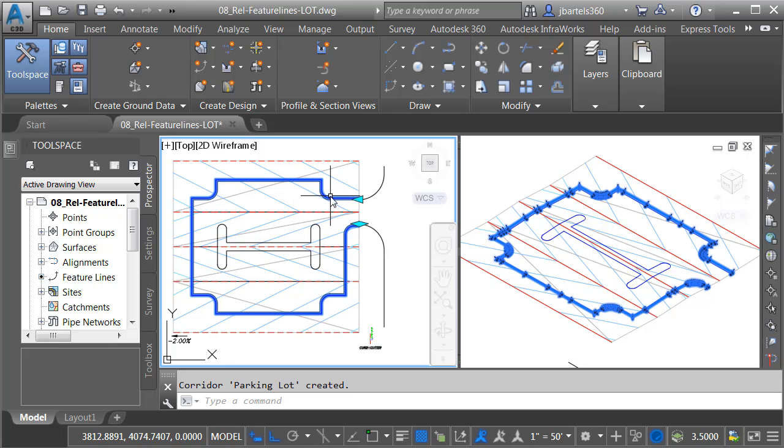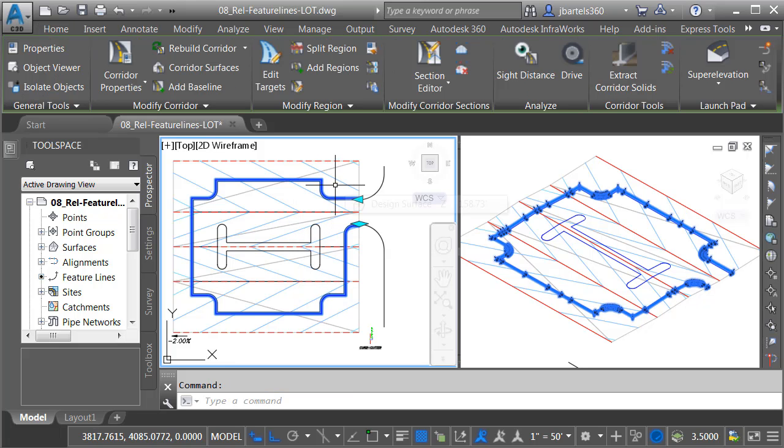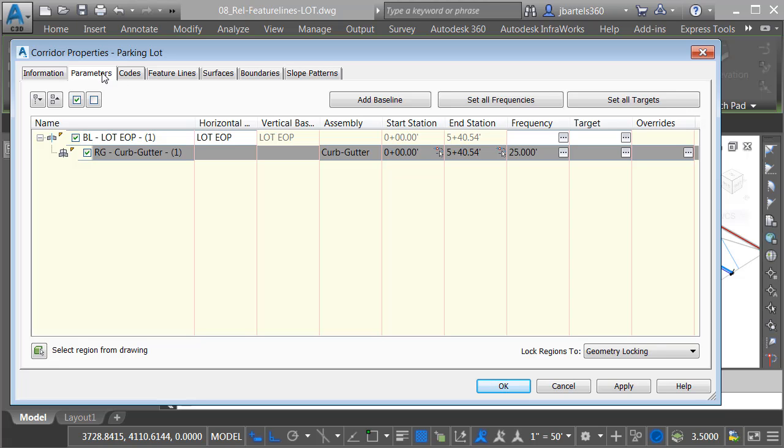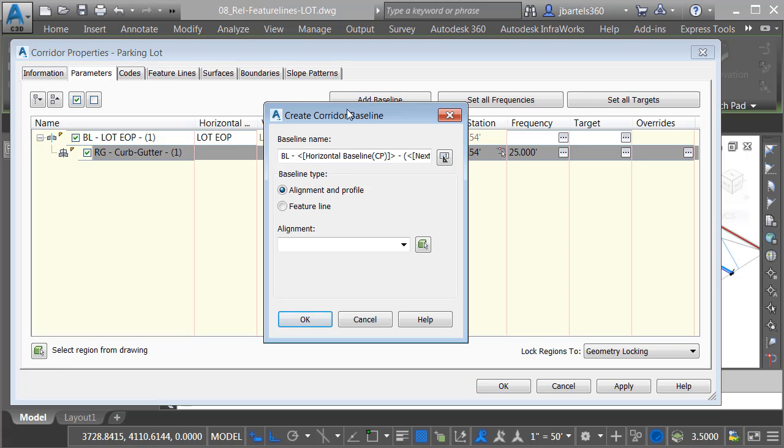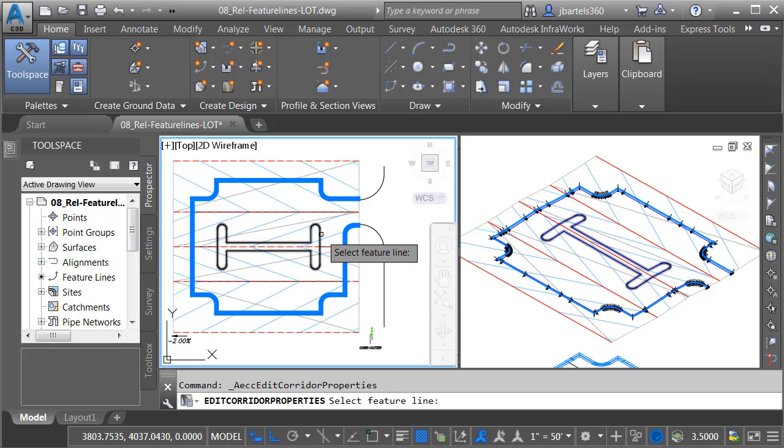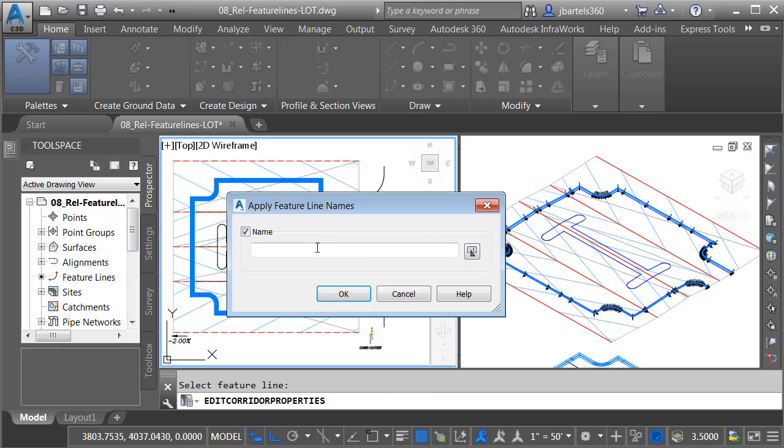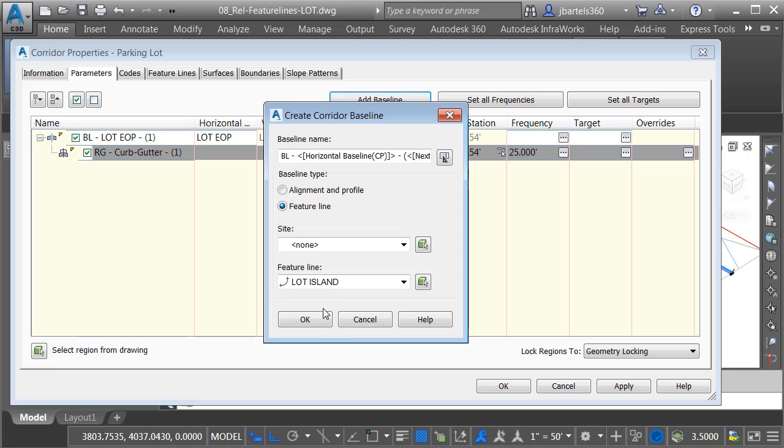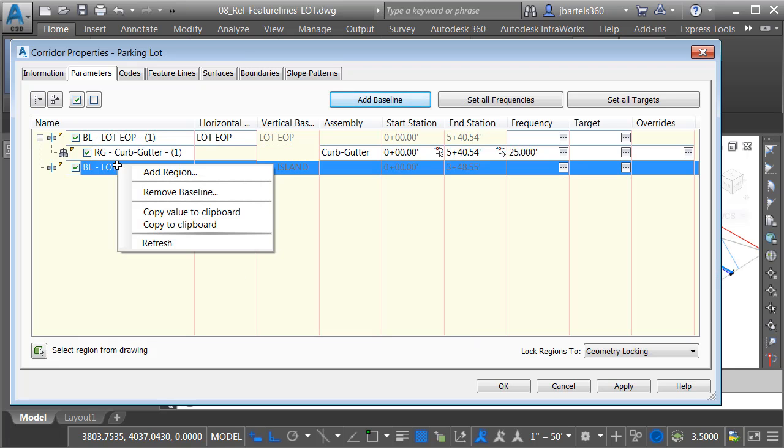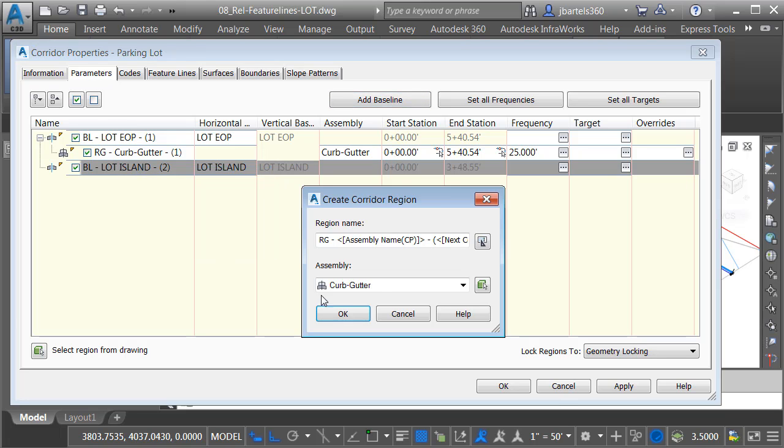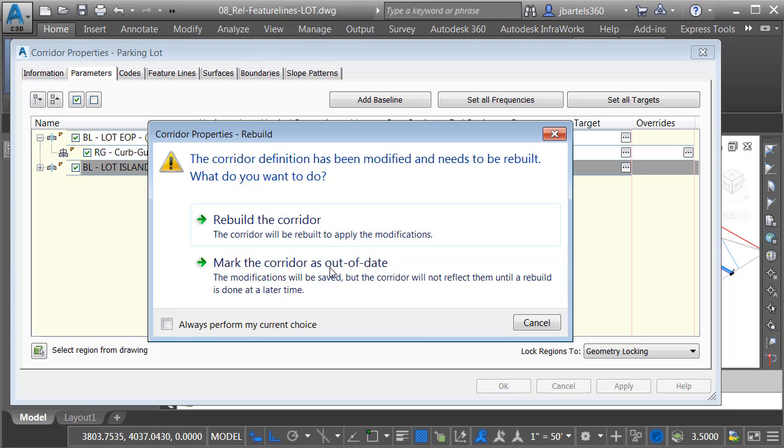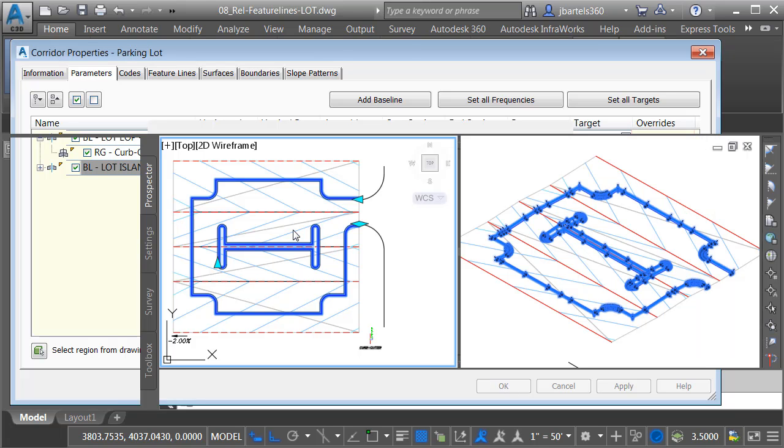I'll do that by selecting my corridor. I'll go to Corridor Properties, Parameters. We'll add a baseline. I'd like to add a feature line, and I'll click this green block. This allows me to select the feature line from screen. I'll choose the island, and then we'll give this a name. I'll call this lot Island, and I'll click OK, and OK. Once that baseline has been added, I'll right-click and choose Add Region, and then we'll select the curb and gutter assembly. I'll click OK, and OK, and we'll rebuild.